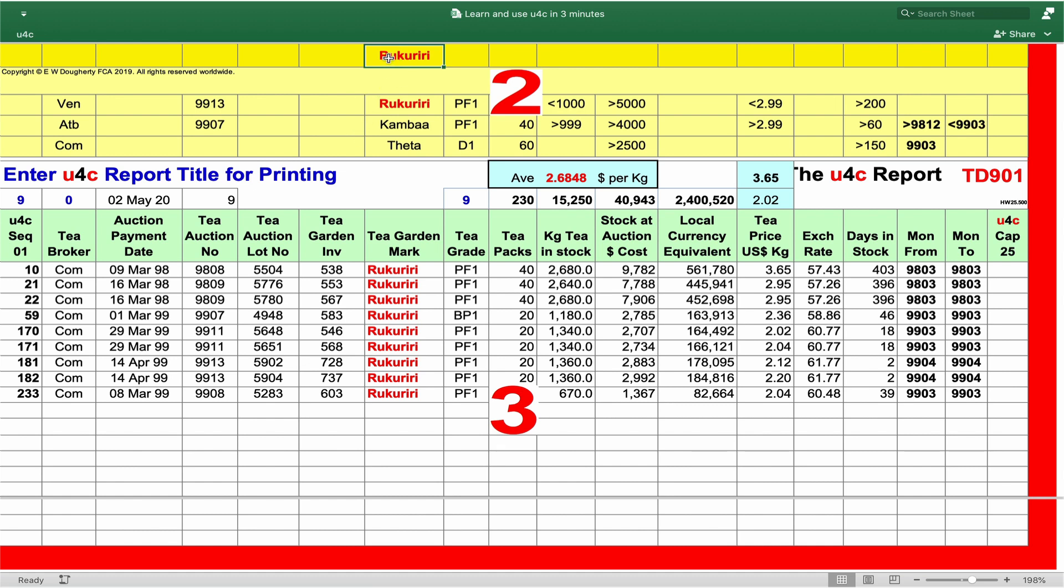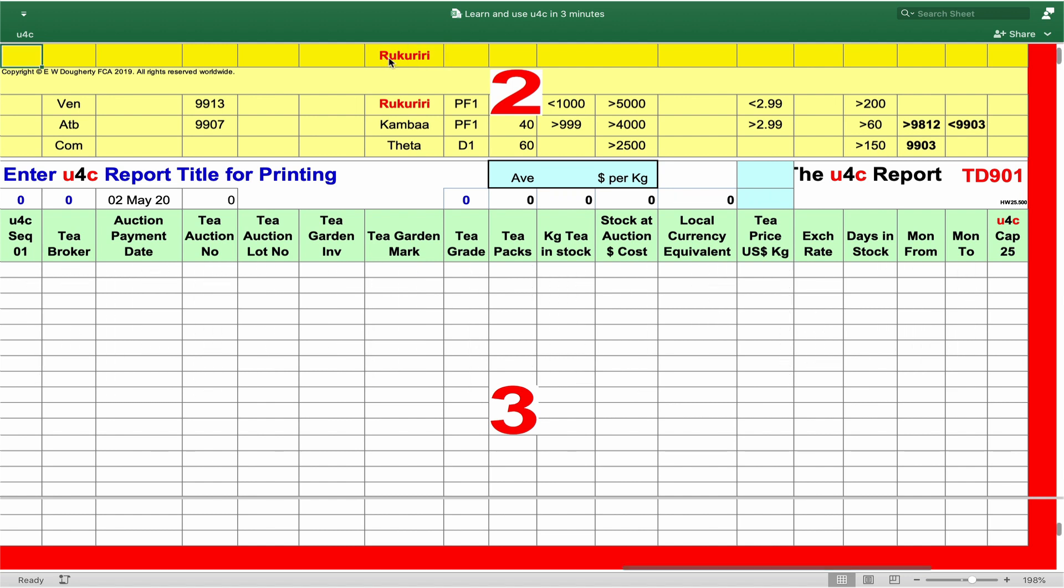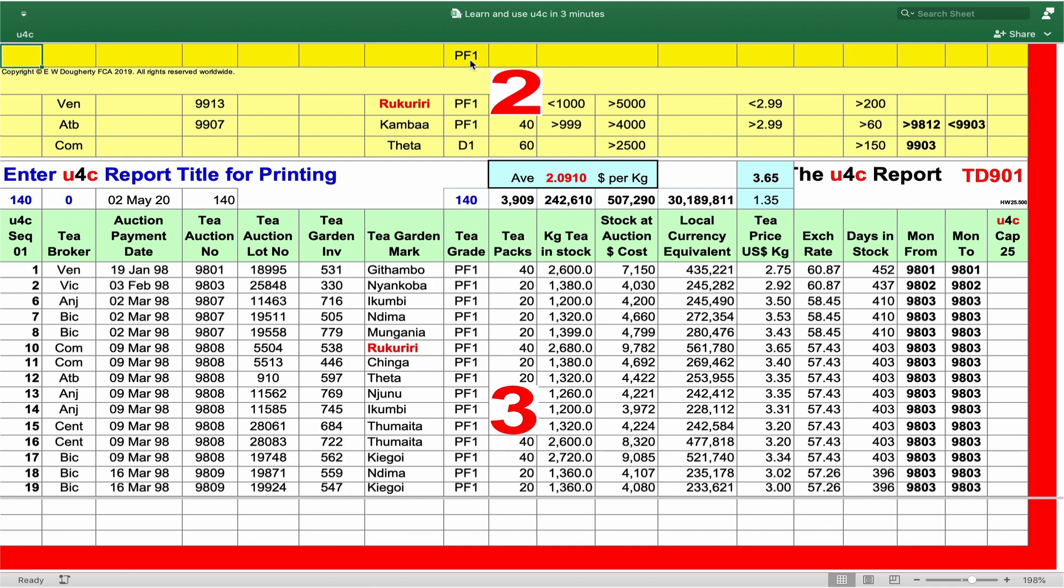Now we take a closer look at the U4C Q-bar and report area and take one second to empty both, ready to ask another question. What PF1 teas do we hold today? Enter PF1 on the U4C Q-bar. U4C the file and in four seconds 140 auction lots and other management intelligence on your screen. That is targeted intelligence from any data spreadsheet in four seconds.